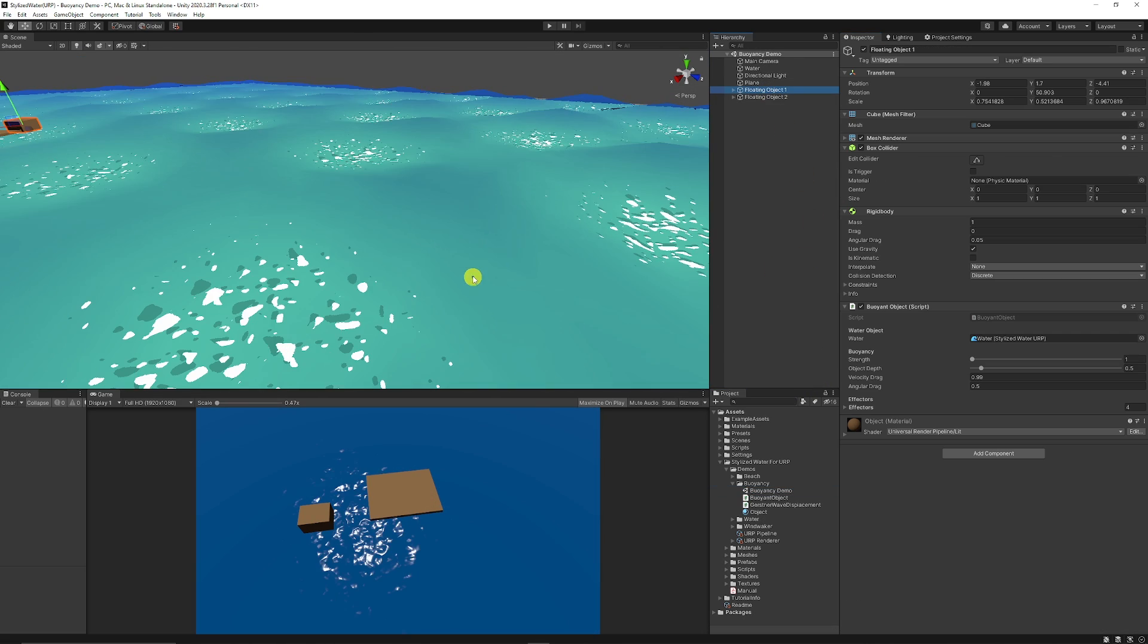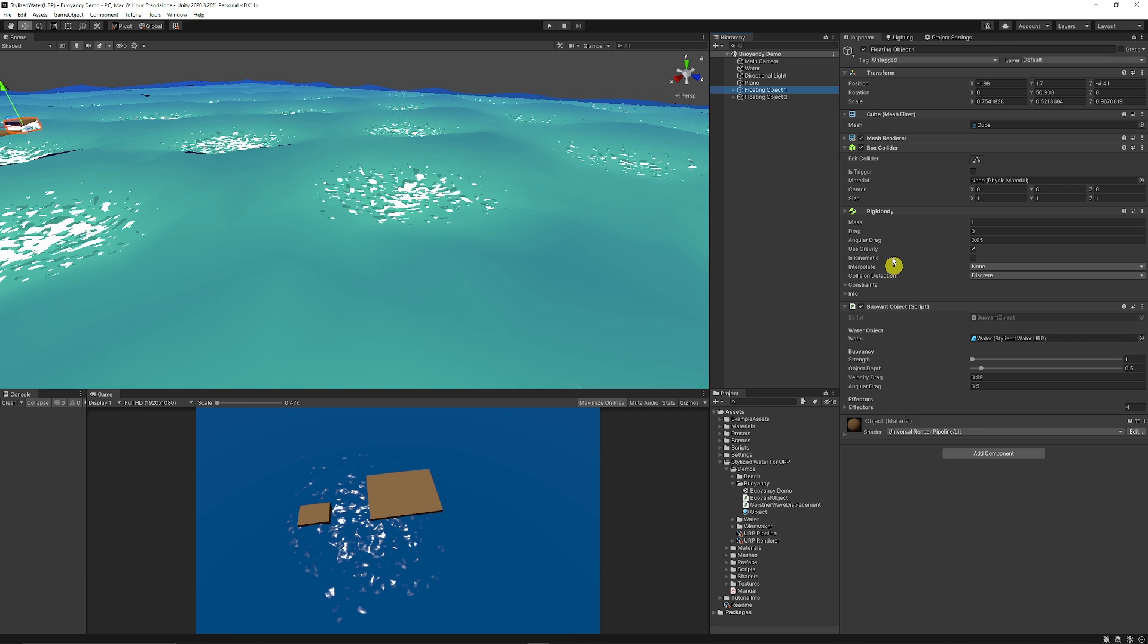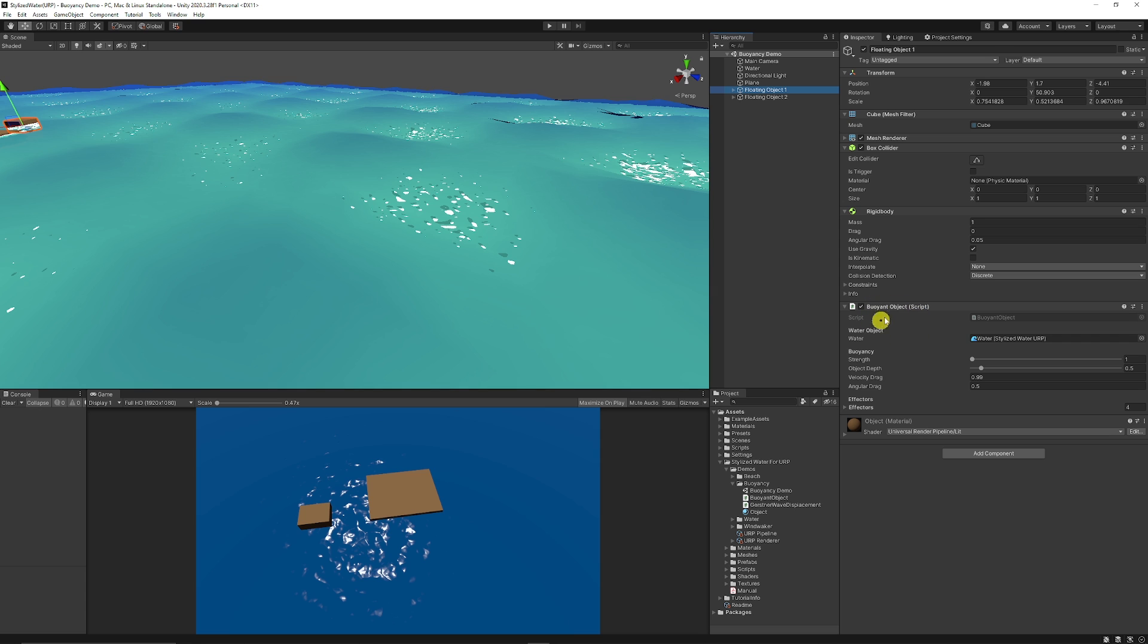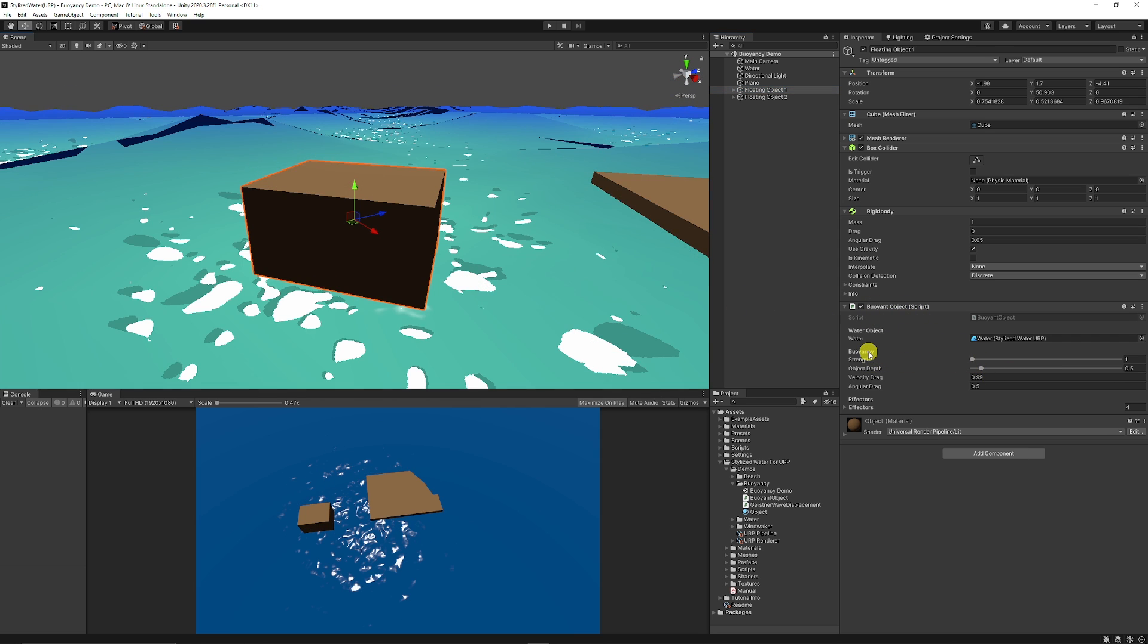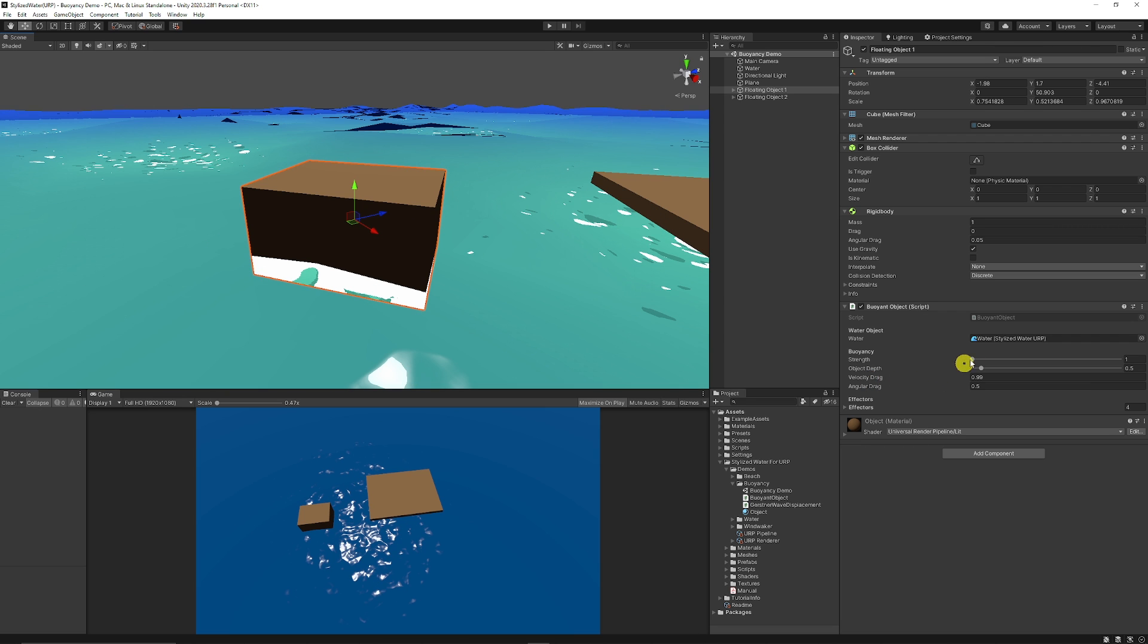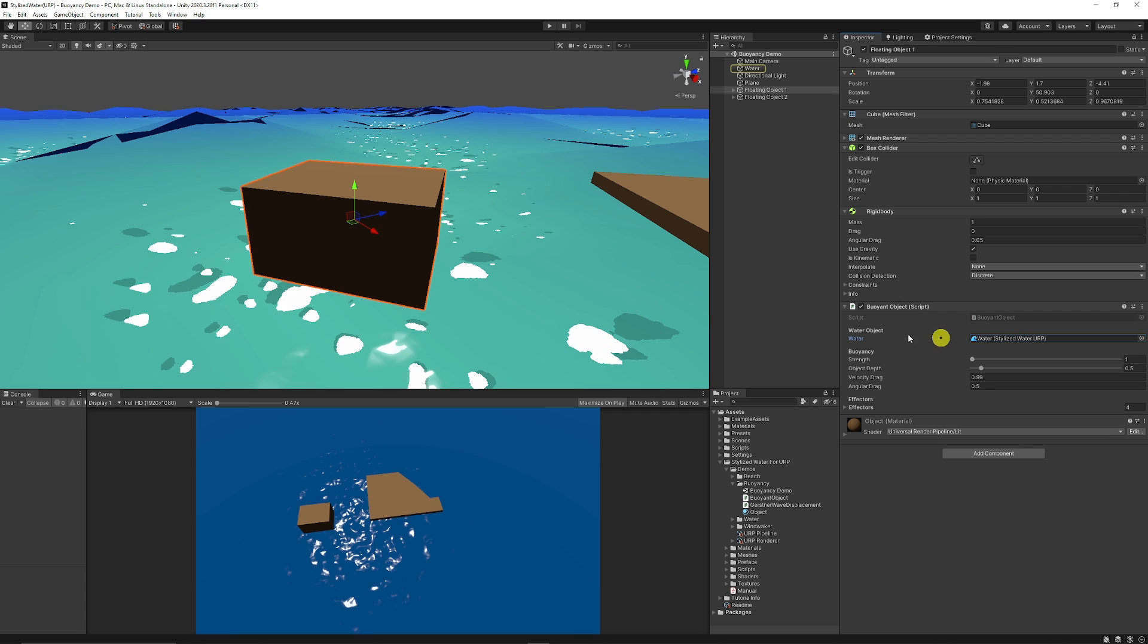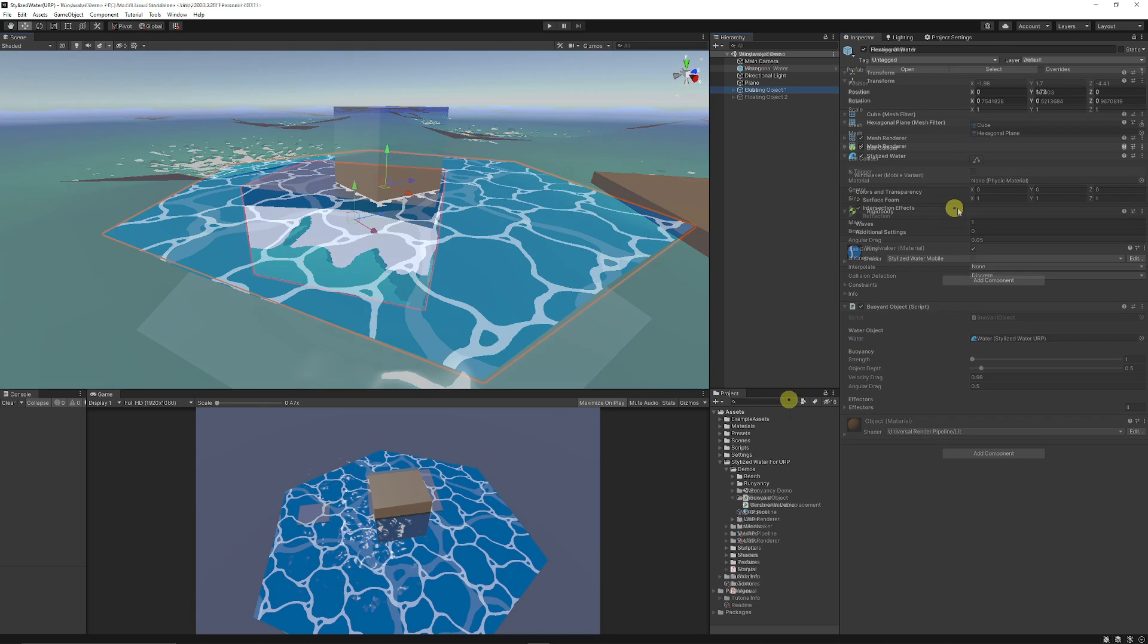There's a buoyancy specific demo here which any buoyancy object needs to have a rigid body and a box collider. It allows you to add the buoyant object script. As you can see here you can affect the buoyancy strength, the drag of how that's going to be moved around. You need to make sure that you attach the actual specific water that's going to affect it and choose how much it sinks into the water.